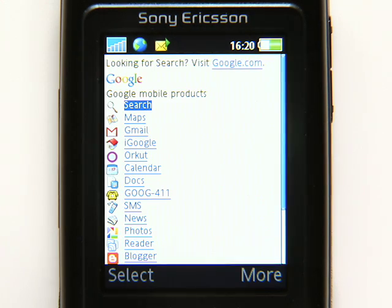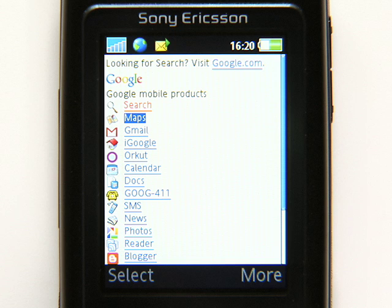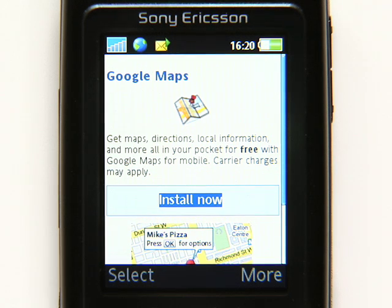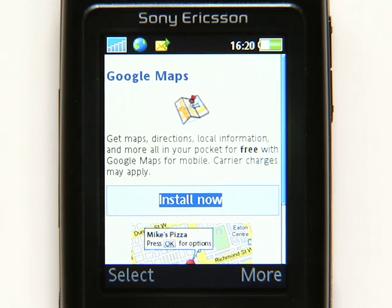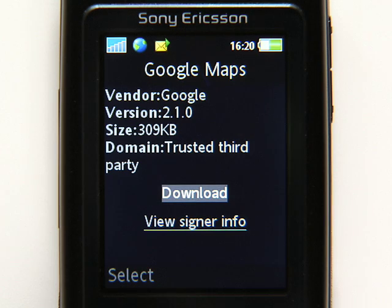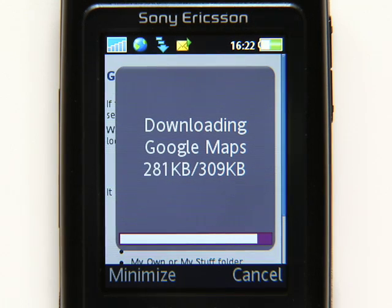For some products, like Google Maps for mobile, you can use the web version in your browser or install a free, faster application that has more features. Many Sony Ericsson phones come with Google Maps already installed and ready to use. If yours doesn't, you can install it and other Google Mobile applications by selecting the product's Install Now link if it's available. Then follow the prompts to finish the download and installation.